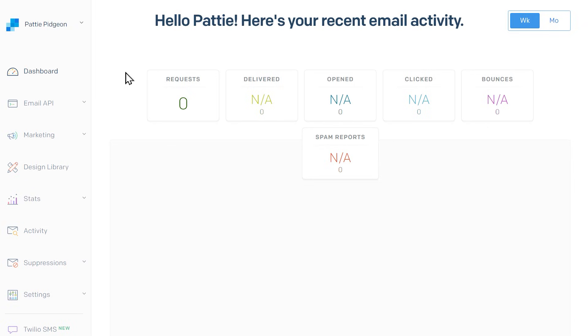Now let's go over authenticating your domain in SendGrid. The benefit of authenticating your domain is that it proves that emails are coming from a domain you actually own. It also helps to grow your domain's reputation as a legitimate email source so that messages sent to your customers won't be automatically counted as spam.